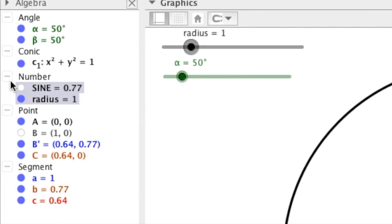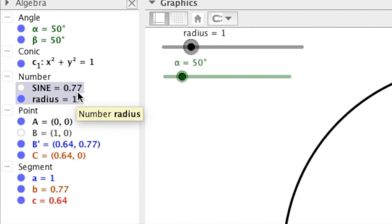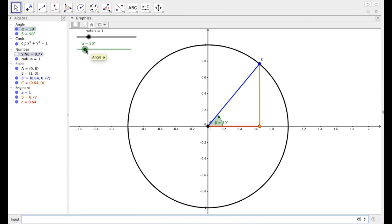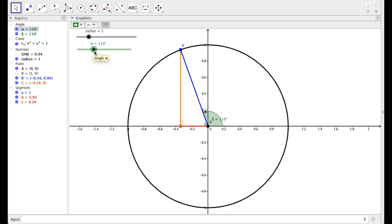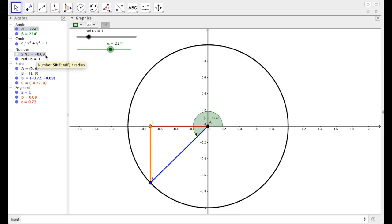And so here it calculated sine for us. So just under our number category, sine is 0.77 when alpha is 50 degrees. So let's change our alpha. And notice, when alpha is 110 degrees, sine is 0.94. When alpha is 224 degrees, sine is negative 0.69. Those numbers seem to be pretty nice, just two decimal spots, but they're not necessarily always that nice.